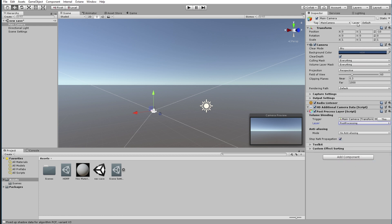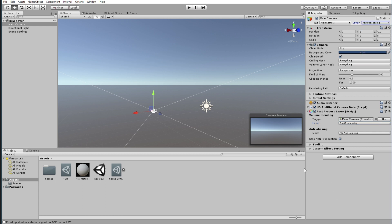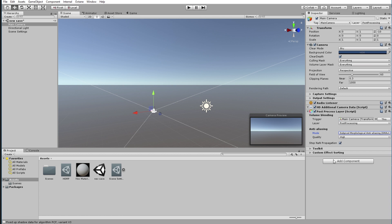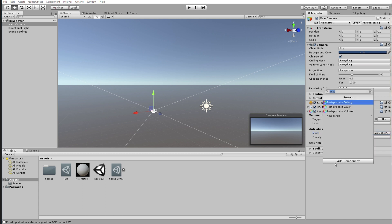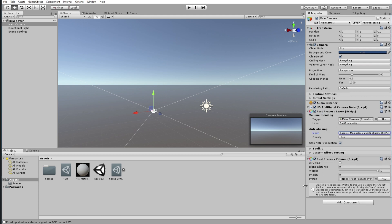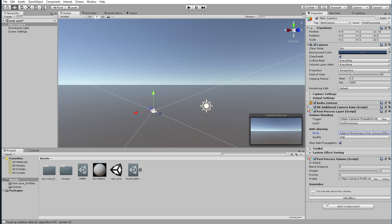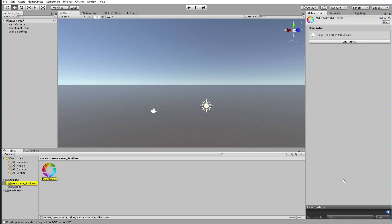Then we're going to change the layer at the top of the camera object to Post Processing as well. Now you can play around with anti-aliasing — you have the entire scene right there. I'm going to add a Post Process Volume. The Post Process Volume requires a profile, and unless you already have some profiles in your scene, you'll need to create a new one — just click New, and that's going to create a profile for you.